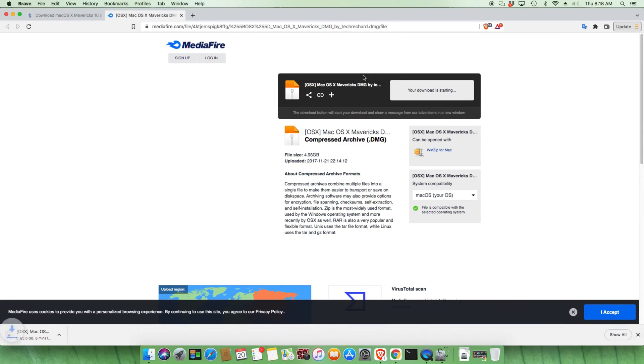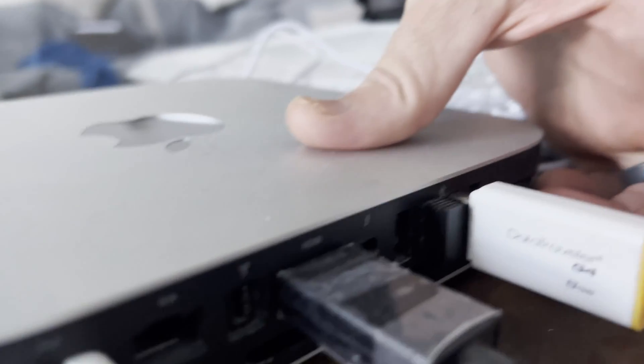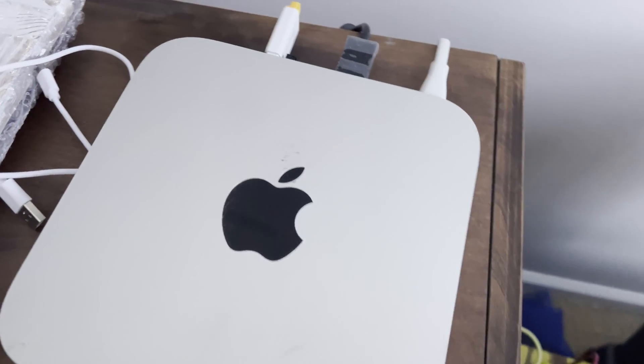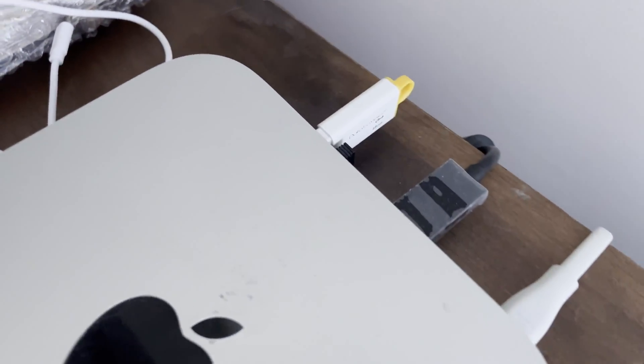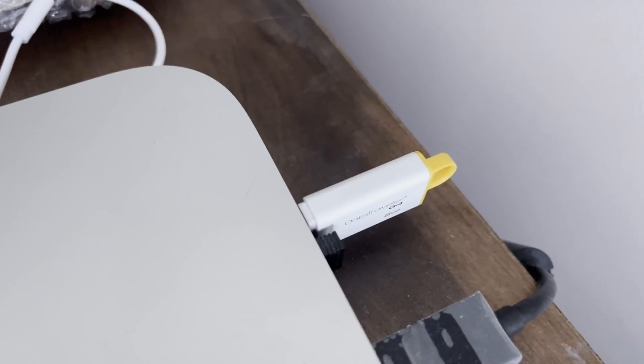So we'll download this to our machine and while it's downloading, let's take our USB stick and we'll put it into one of the slots. Yeah, this is an eight gig stick right here.